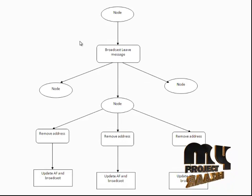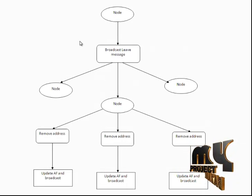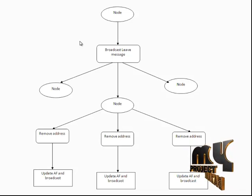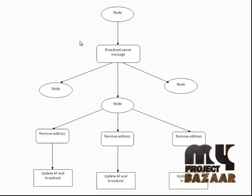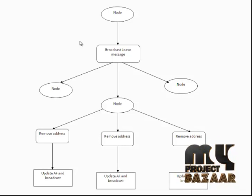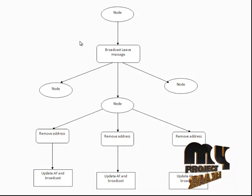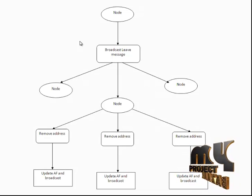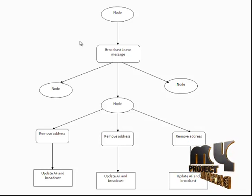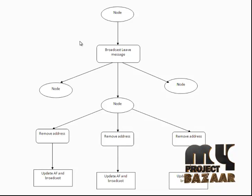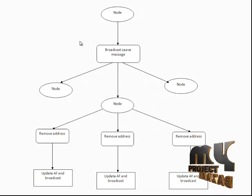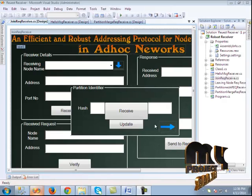The third process is the leaving node manager. The leaving node does not wait for a response message. The node wanting to leave broadcasts leaving messages to other nodes. The node which receives the address removes it, updates the address filter, and broadcasts the message to the network.